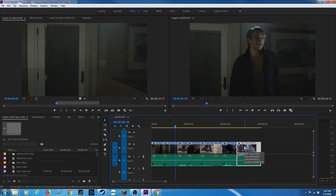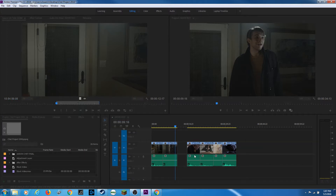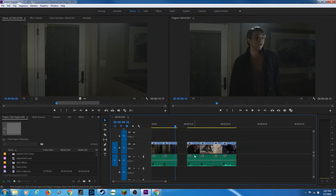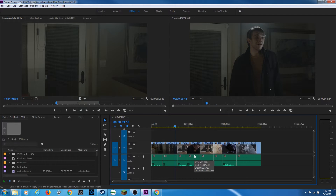If you want to select more than one clip, you can hold down Shift and click on another one. You'll notice two clips are now selected. If I want to delete those, I can just hit my delete key — it deletes and they're gone. I'm going to undo — hit Ctrl+Z, or Command+Z on a Mac, to undo.